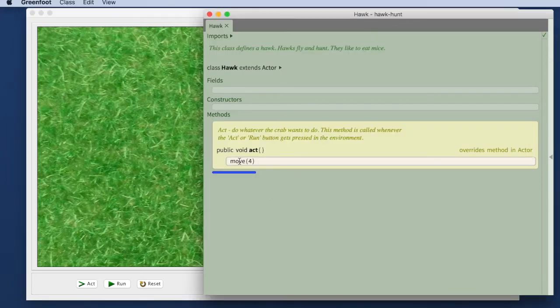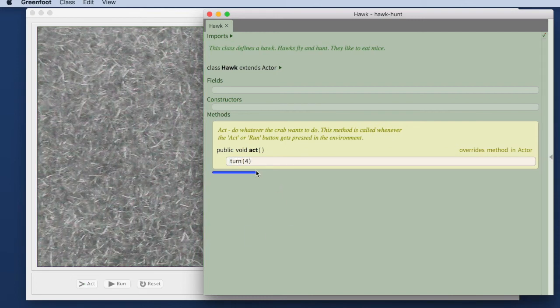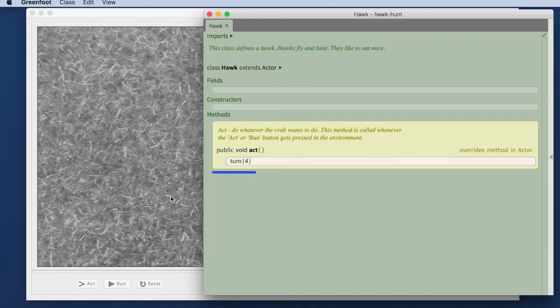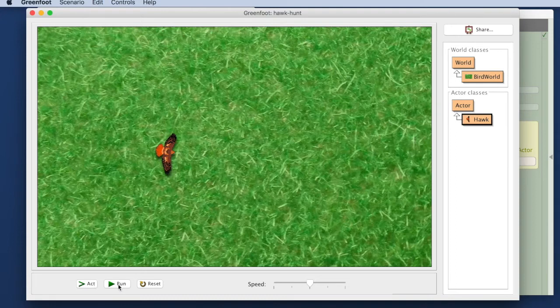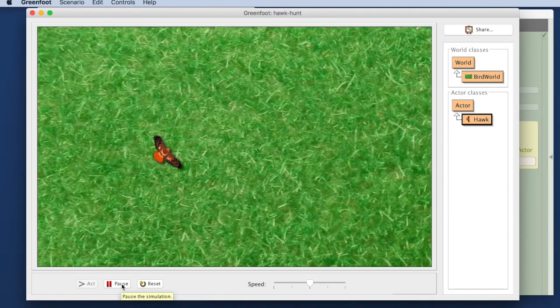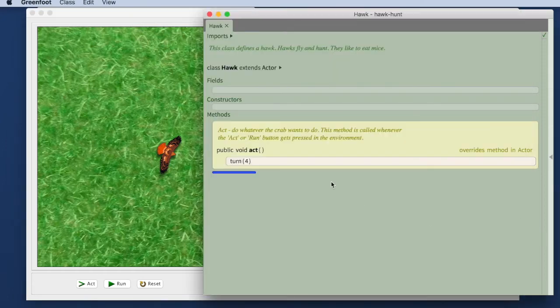Now let's try another method. Instead of moving, I can write turn. Now every time the hawk acts, it turns 4 degrees. So if I run this, the hawk will turn on the spot.